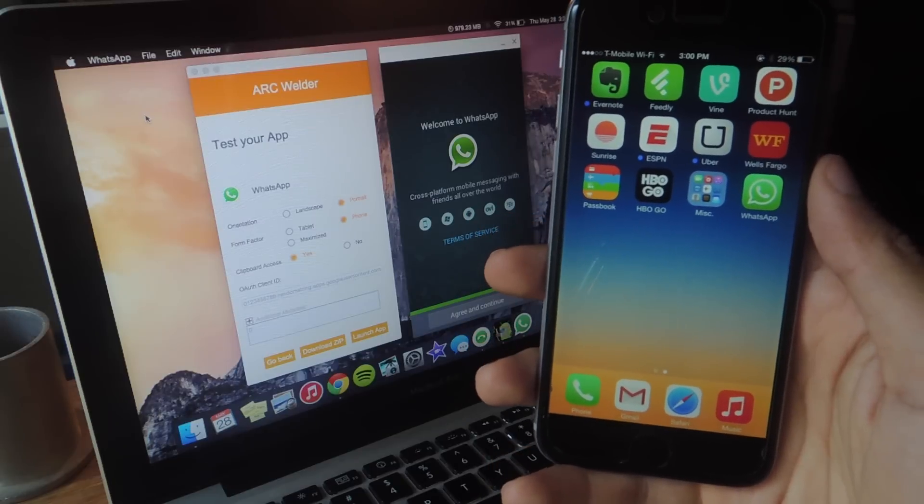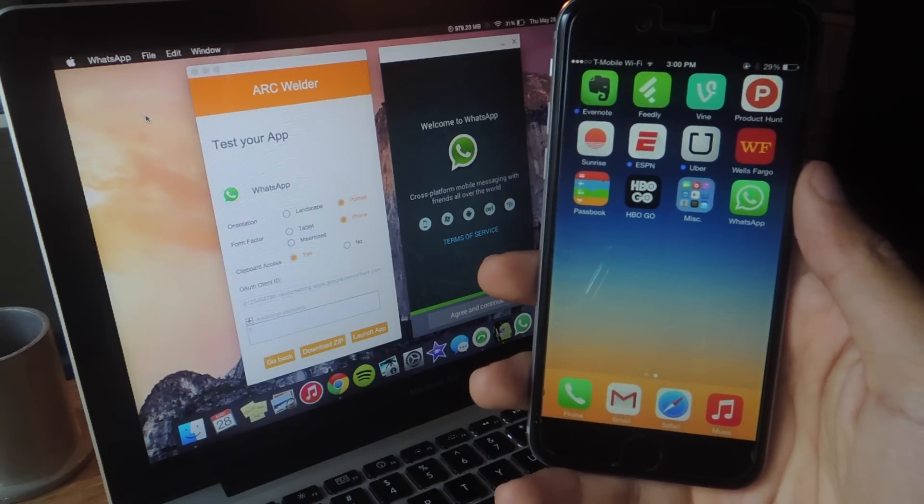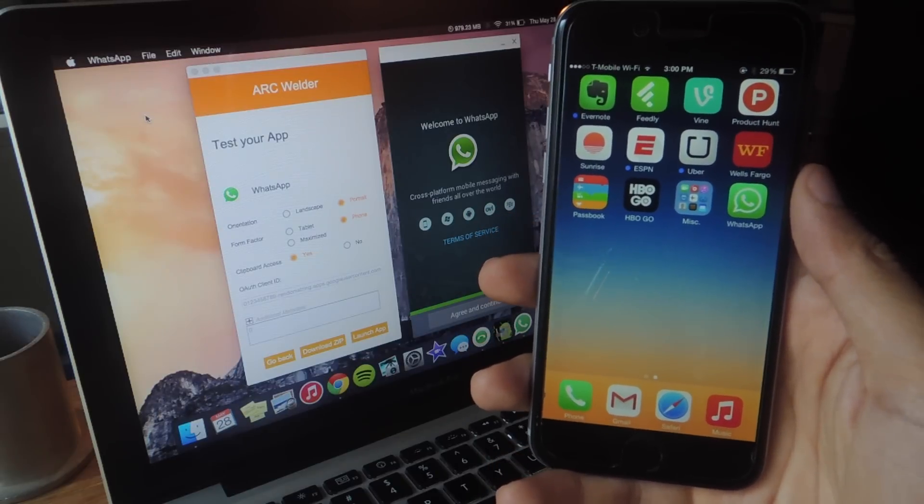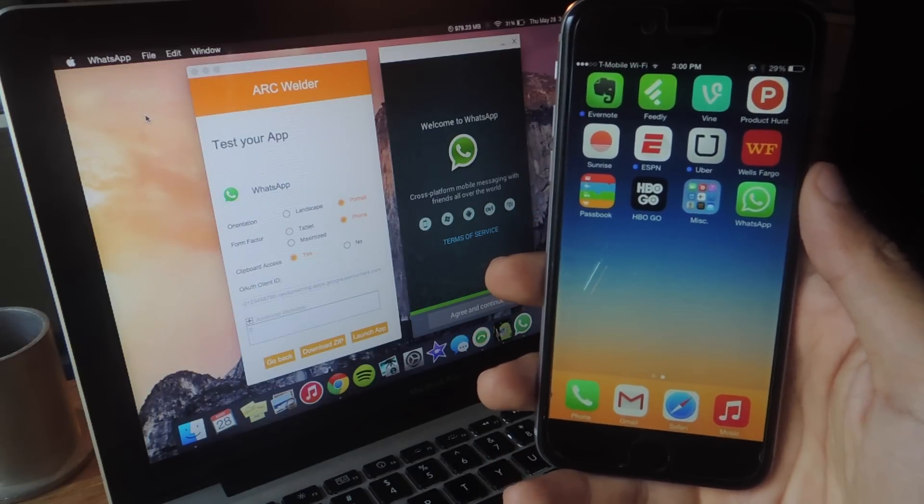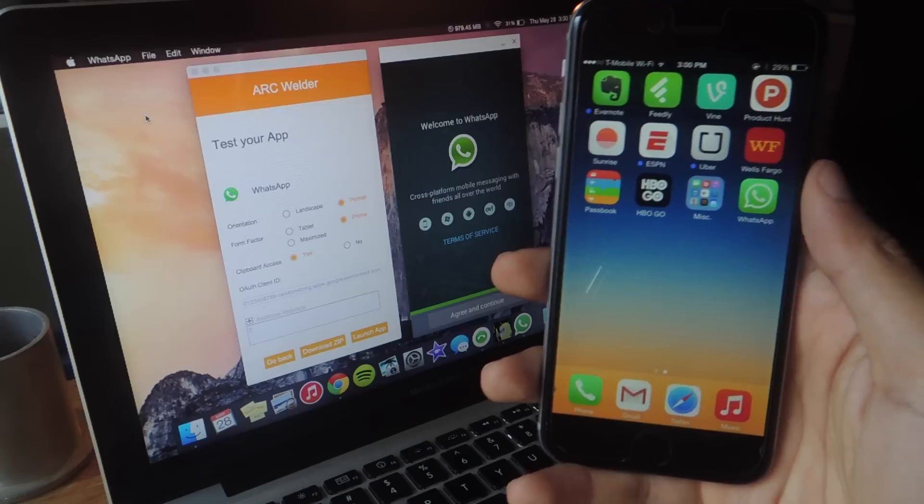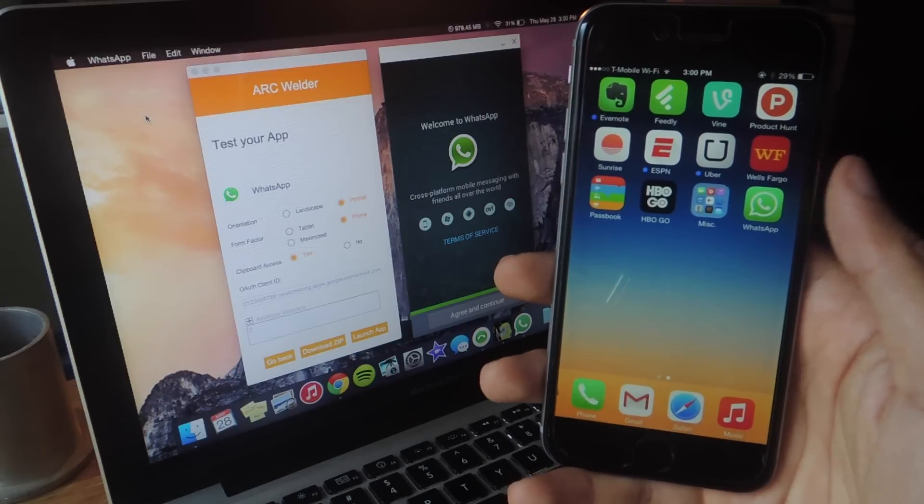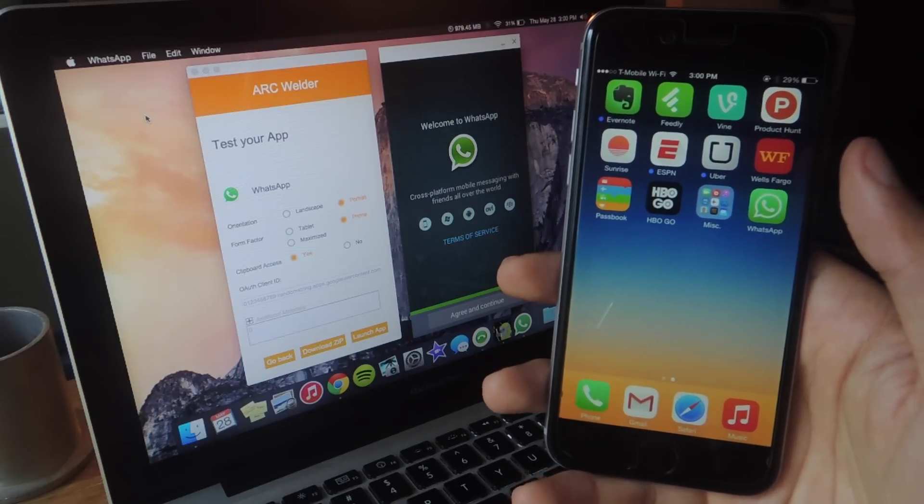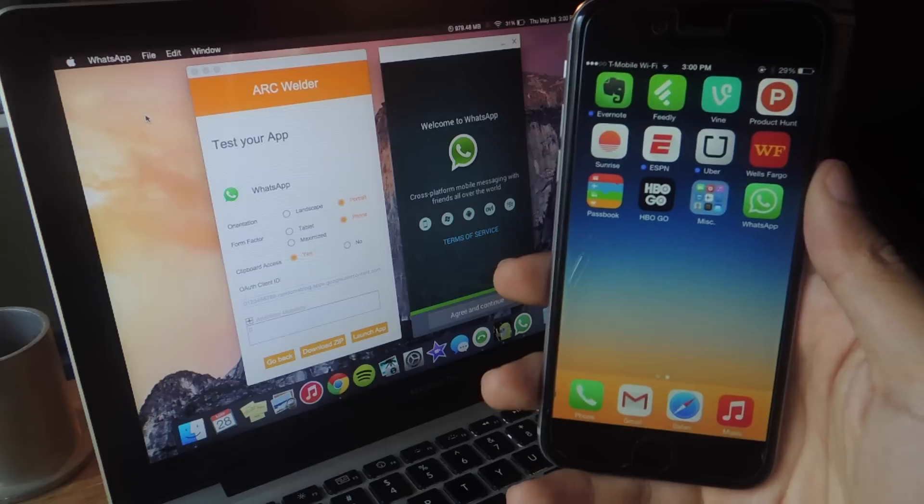Luckily there is a workaround and it involves using Chrome and an extension called Arc Welder which you can use to run an Android app on your Mac.